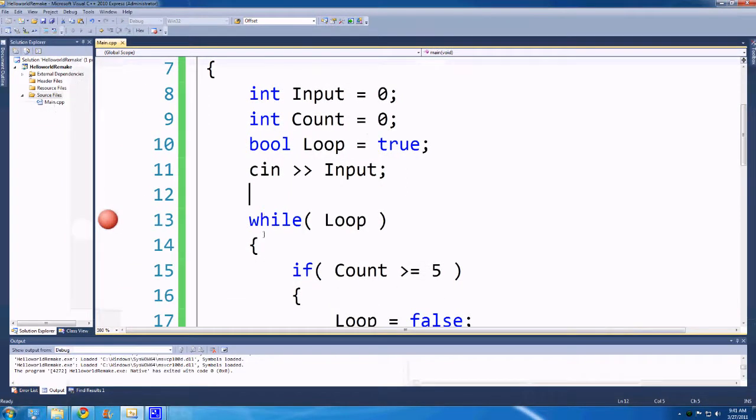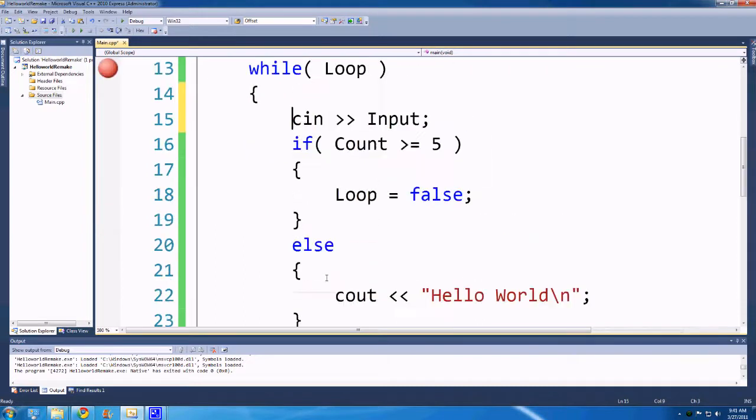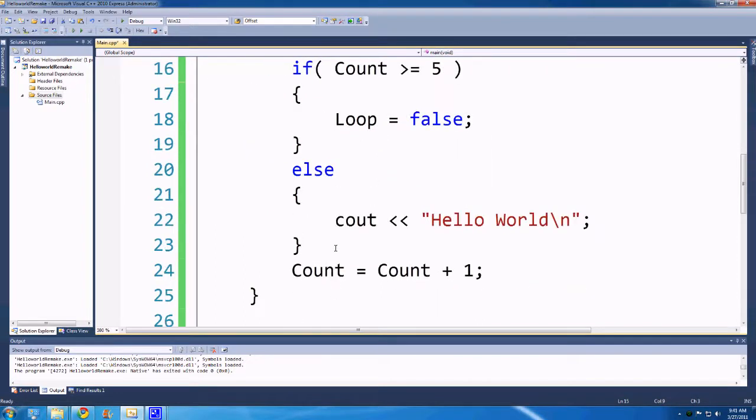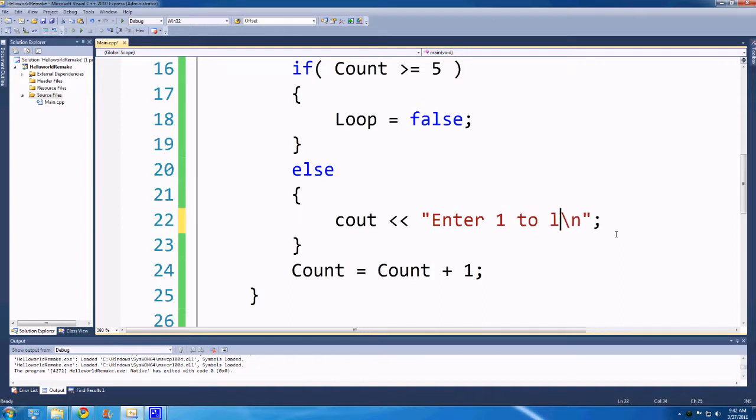So with this, we can sort of maybe move this input ask in here and maybe get rid of this, maybe change this to enter 1 to leave.